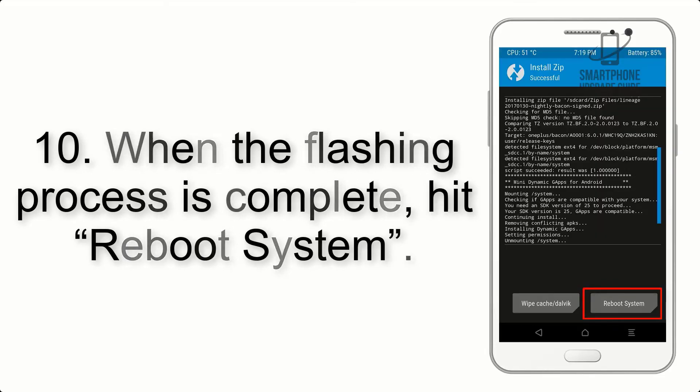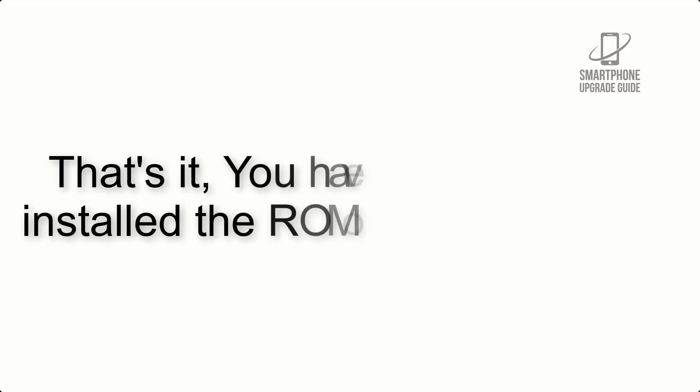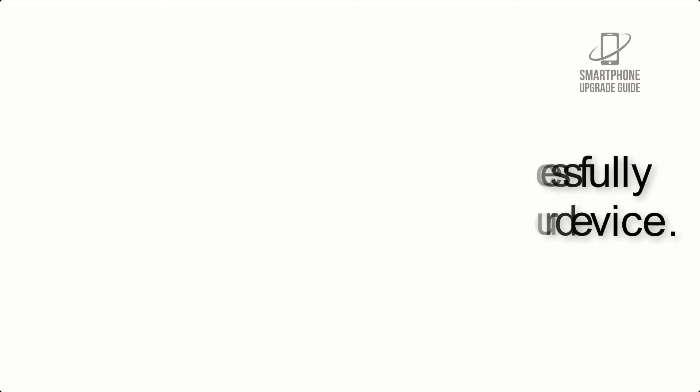Step 10: When the flashing process is complete, hit reboot system. That's it, you have successfully installed the ROM on your device.